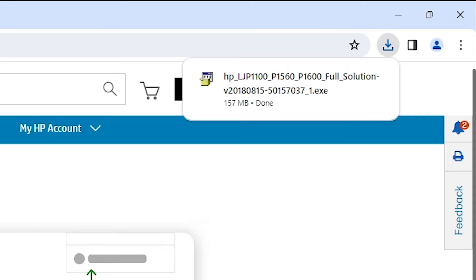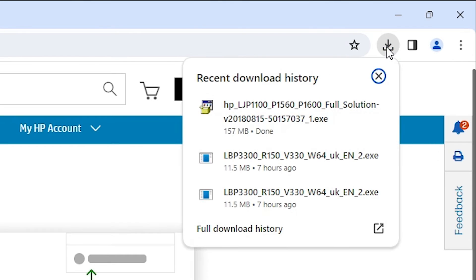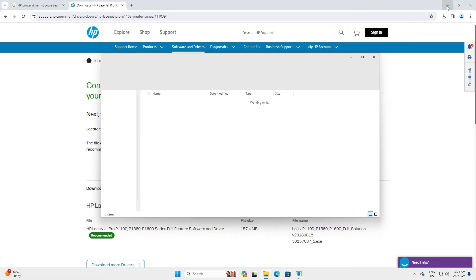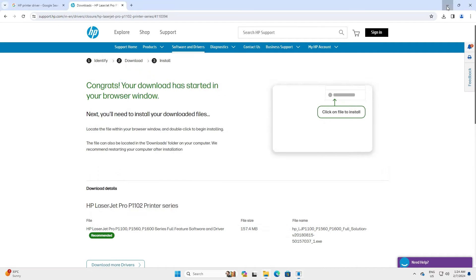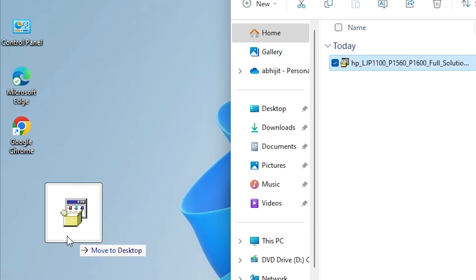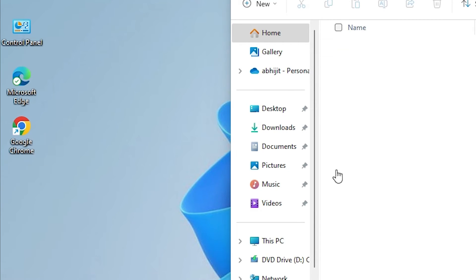Our download is completed now. Go to the downloads in your browser and click on it — here we find our downloaded file. Click 'Show in folder' to locate it. Minimize our website and drag this setup file to the desktop.